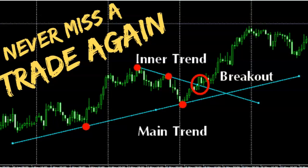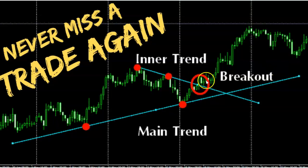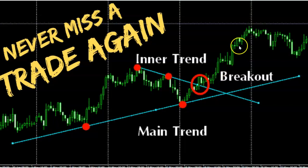How many times does it happen that you find a good trading setup on the chart, you draw your lines, and then you're waiting for the breakout either to the upside or to the downside? You go away from the chart, you come back, and the price has already moved in the direction you expected — but you missed the trade. Not anymore.